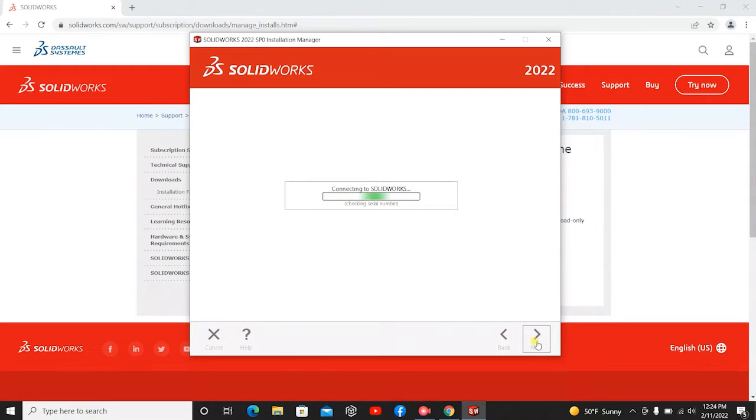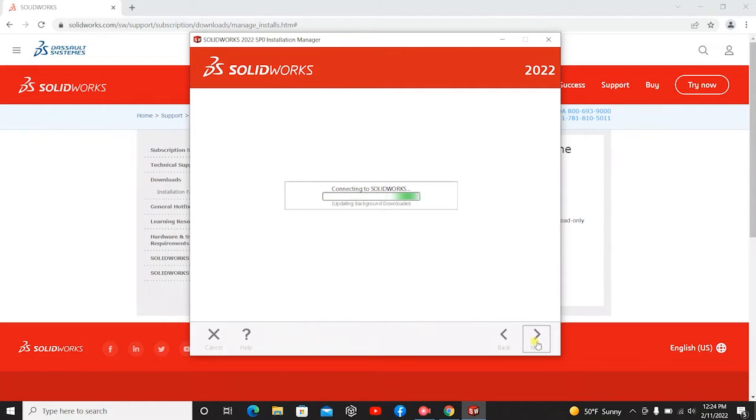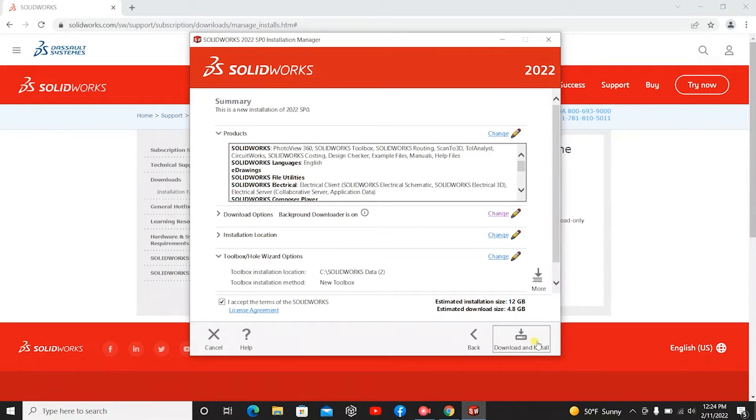And then you'll be connecting to SolidWorks. Perfect. So then you should get this window.